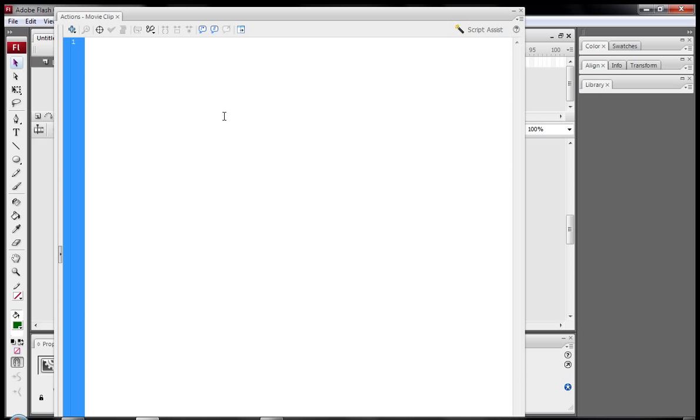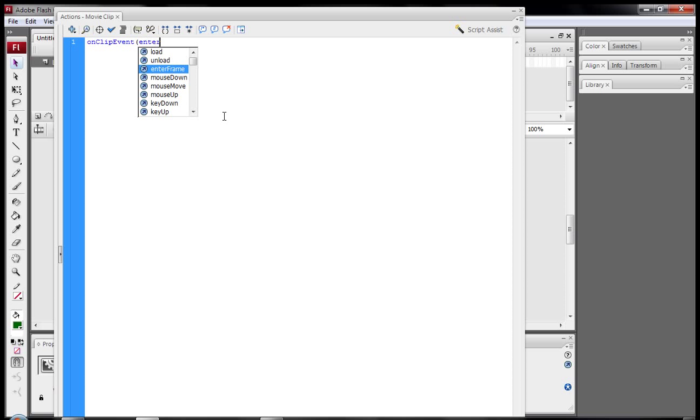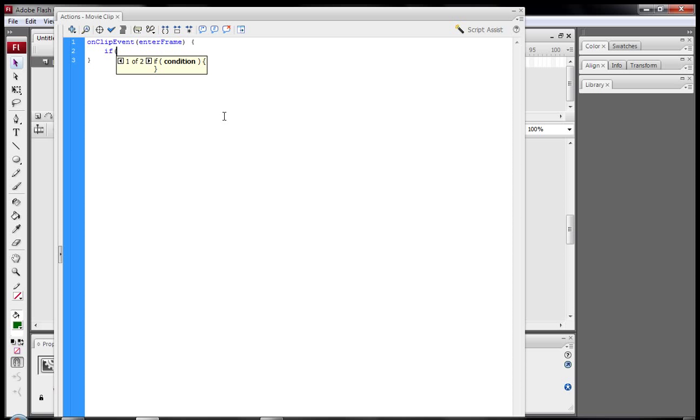Now type in on clip event enter frame. I'm not going to put the code in the description because there's not that much code there anyway. So type all that in on clip event enter frame, you need the open and close parenthesis. So inside that you type if hit test. Make sure the capitalization if the second t is correct.